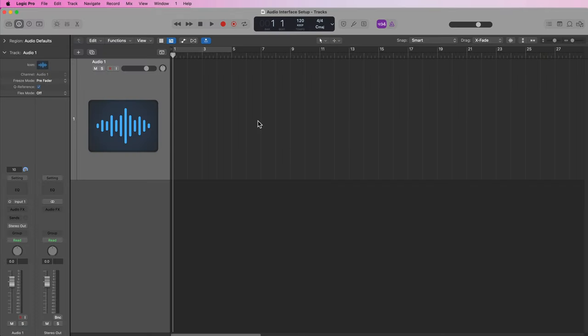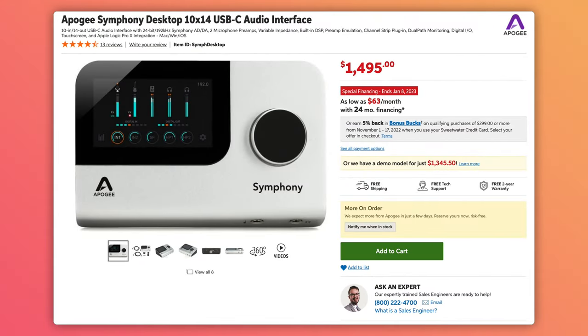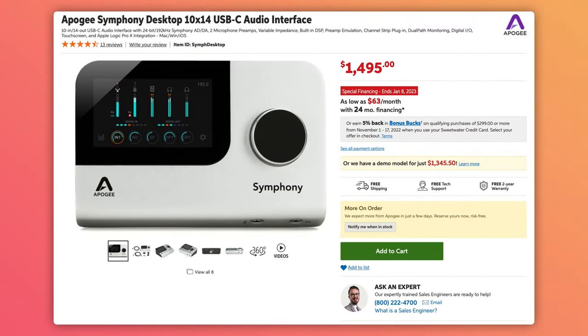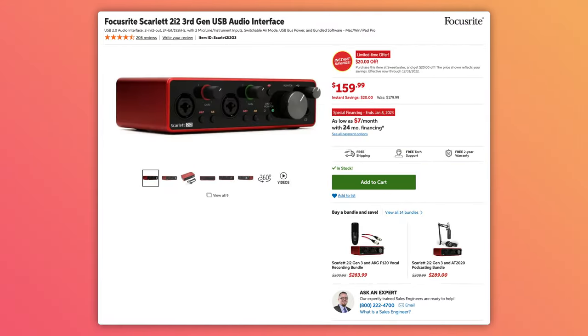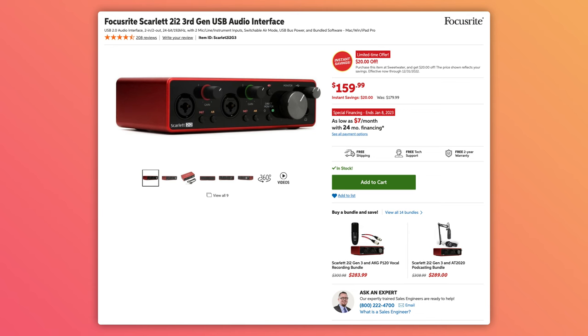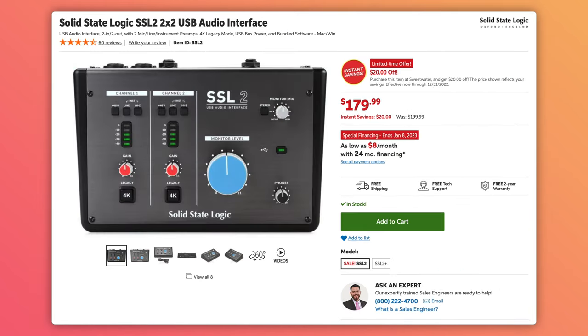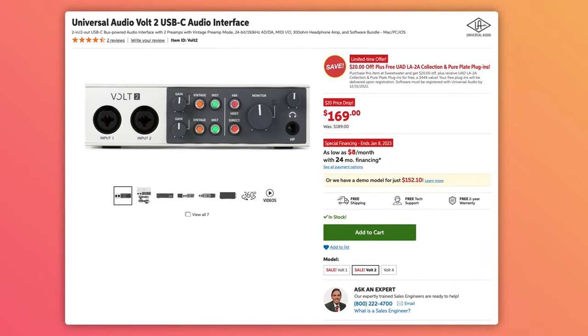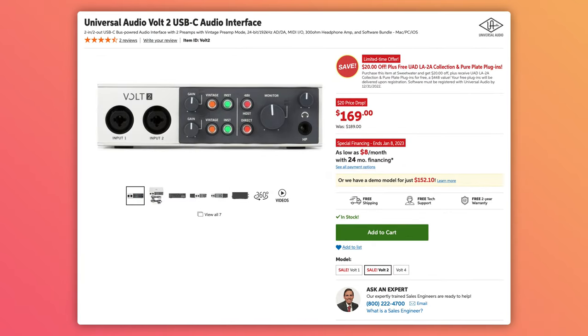Audio interfaces come in a variety of shapes, sizes, formats, and price points. For this video I'm going to be using the Apogee Symphony desktop, but there are certainly more budget-friendly options like the Focusrite Scarlett 2i2, the Solid State Logic SSL2, the Universal Audio Volt, and many others.